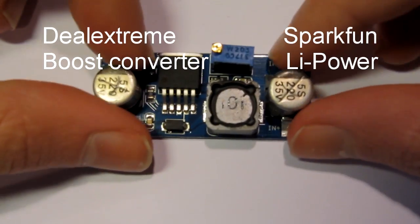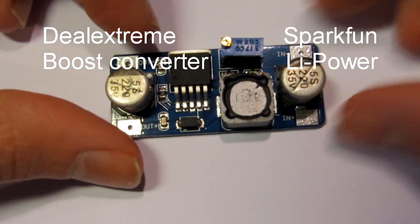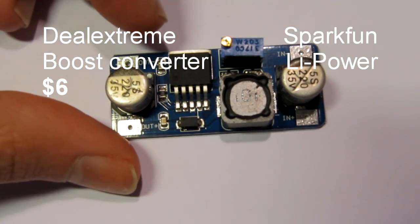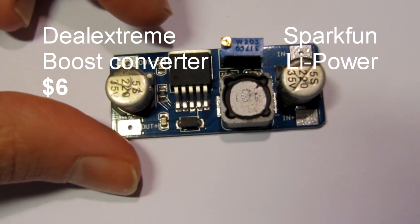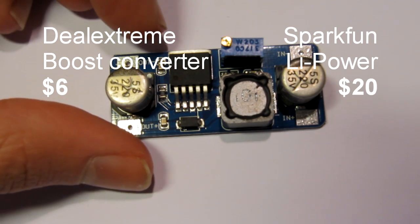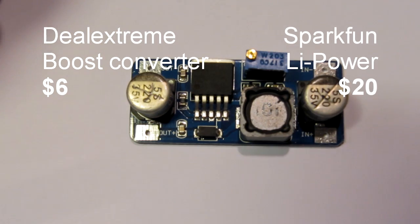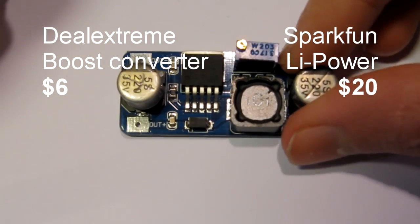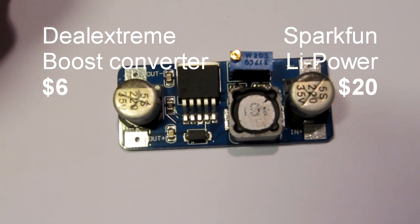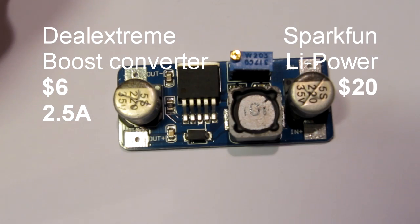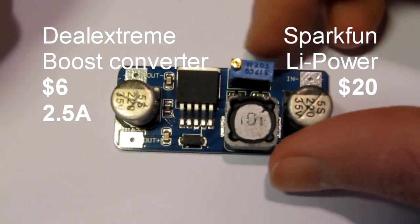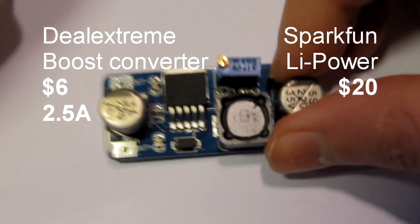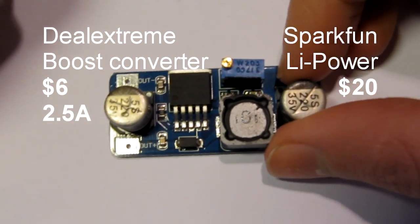So this one actually only costs six bucks in contrast to the 20 bucks Sparkfun one. And it also differs from the Sparkfun one in the sense that this can handle a much higher current. It can output two and a half amps in contrast to the Sparkfun one which only could output a half amp.